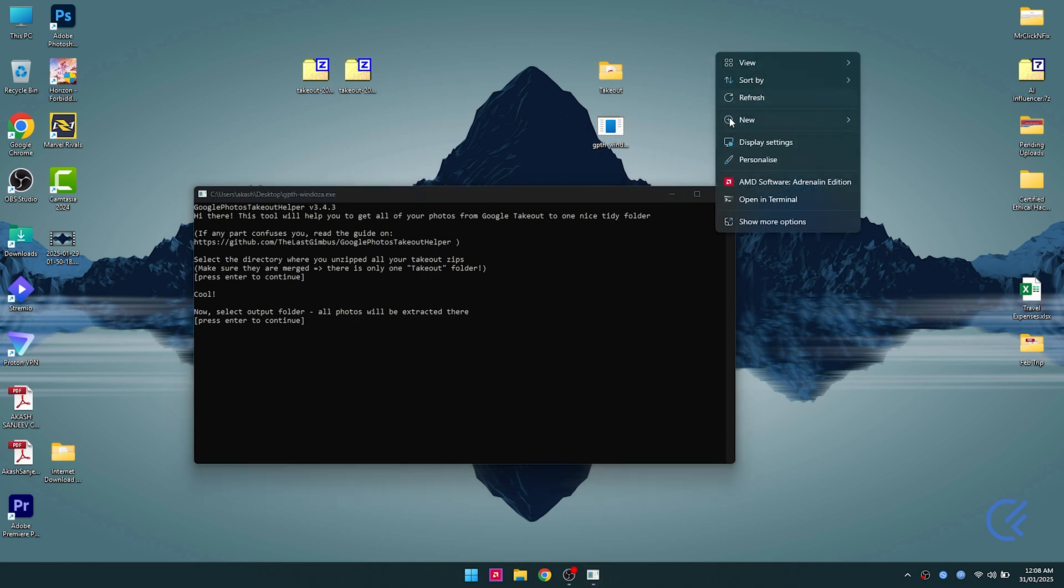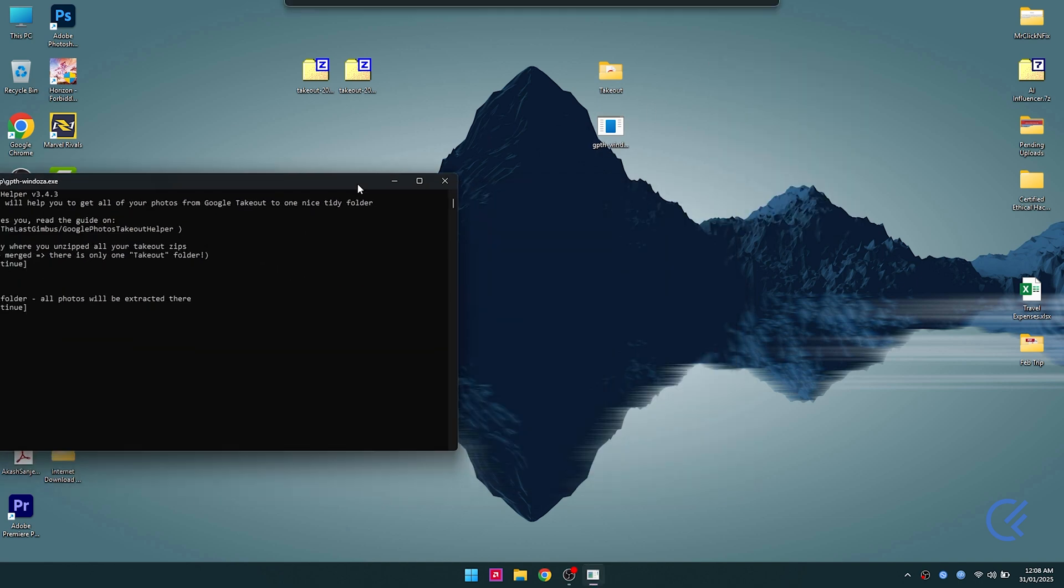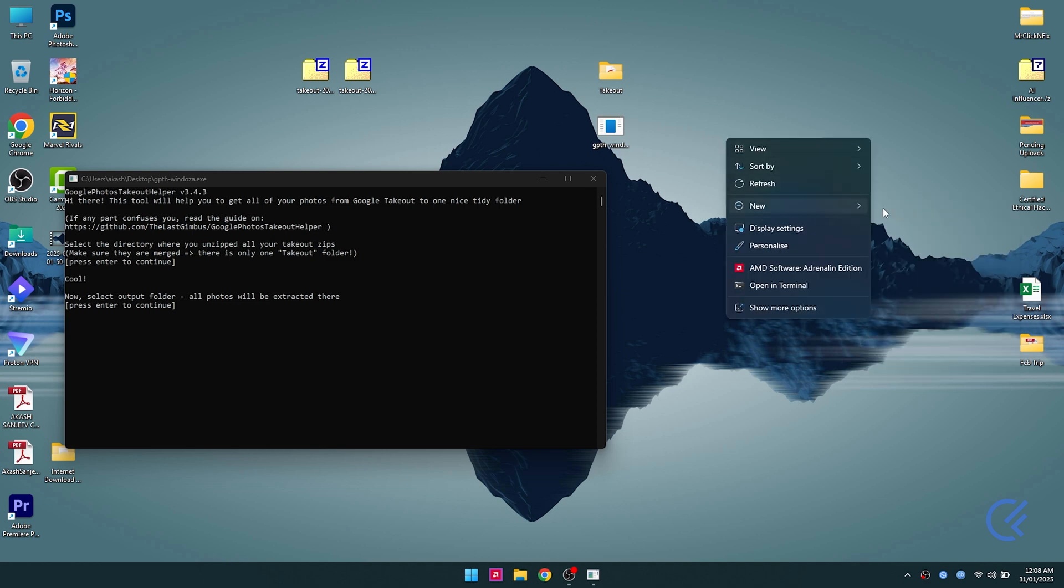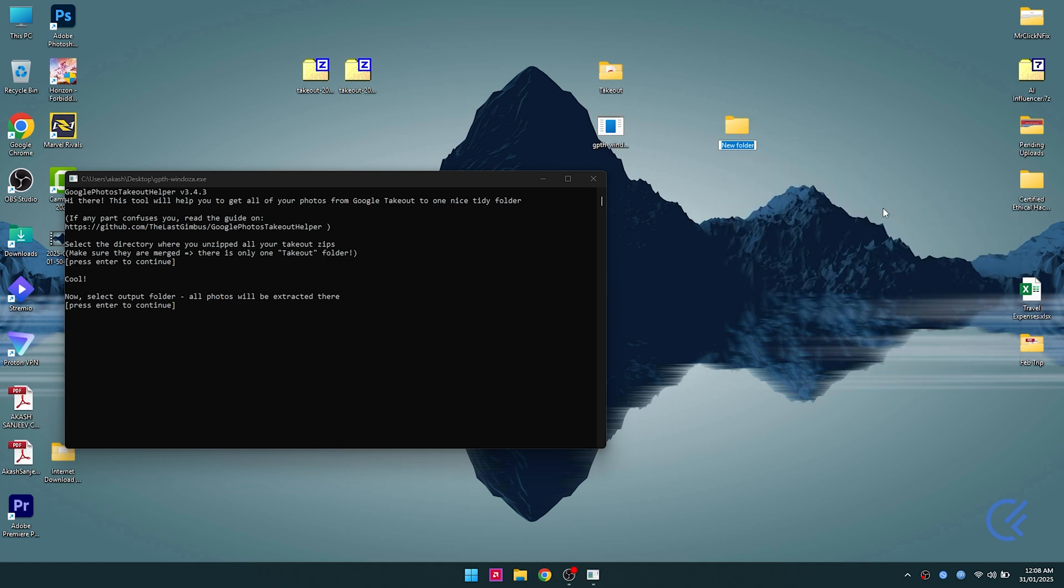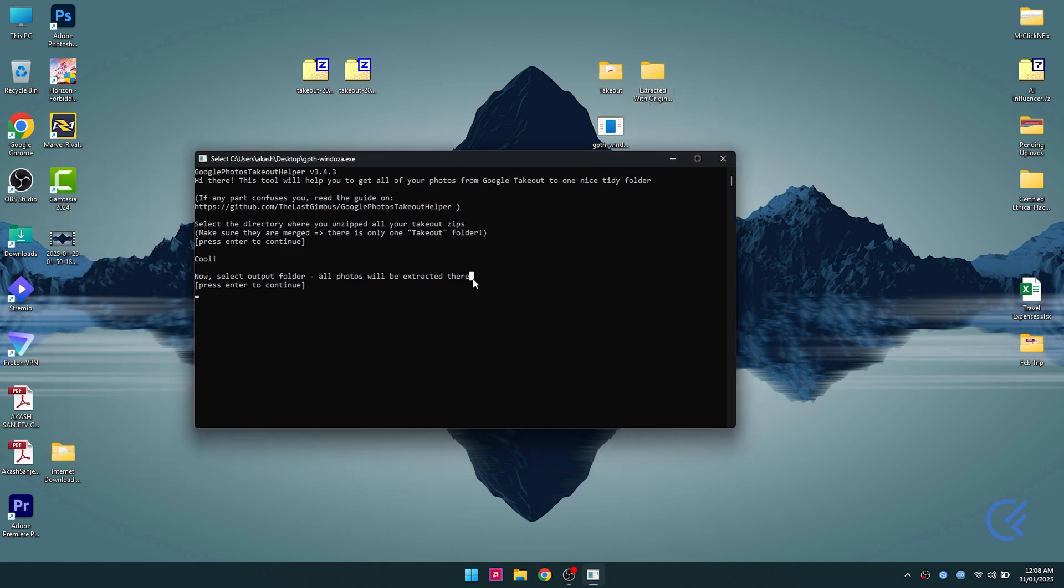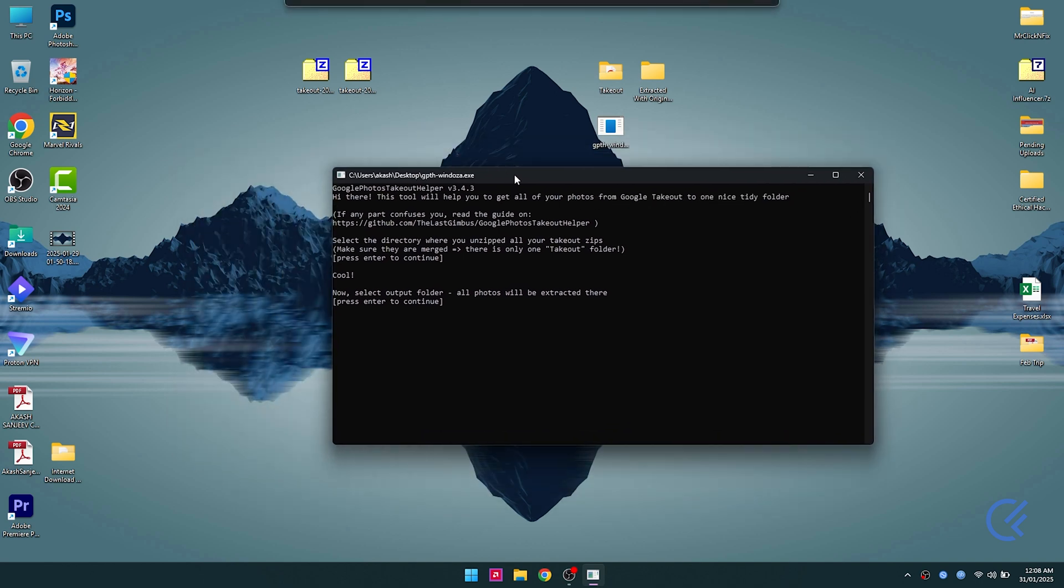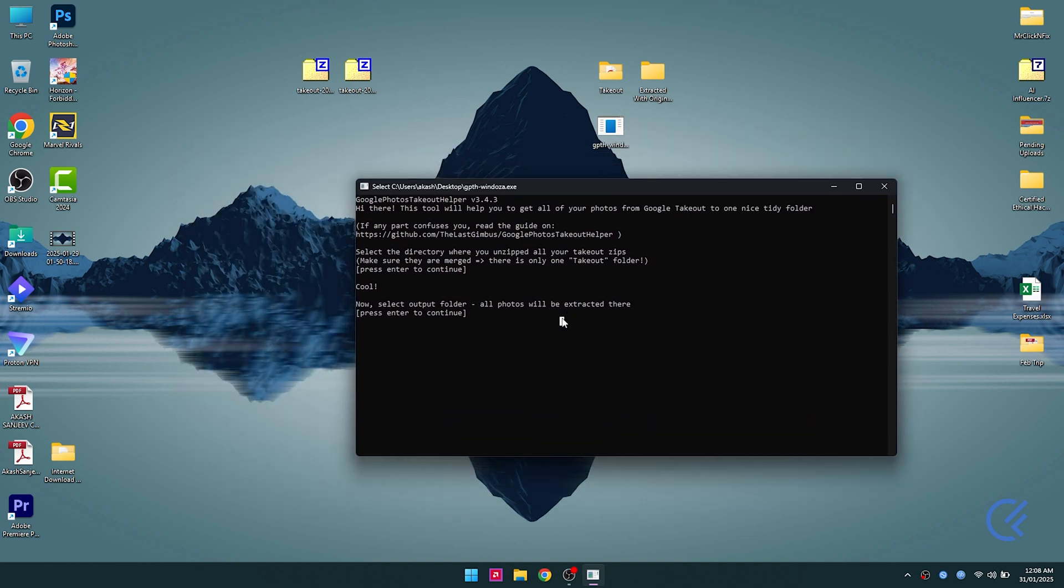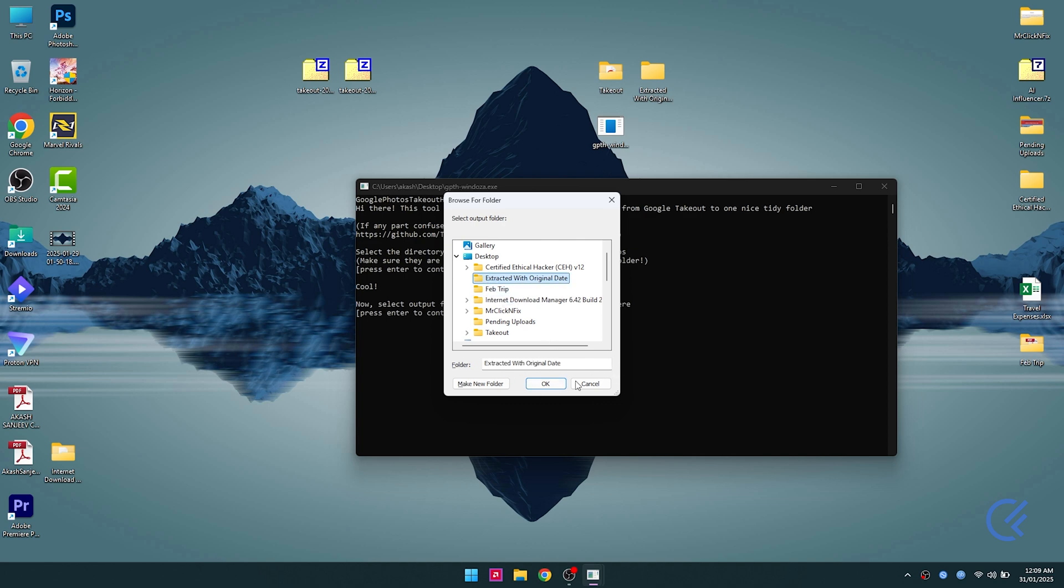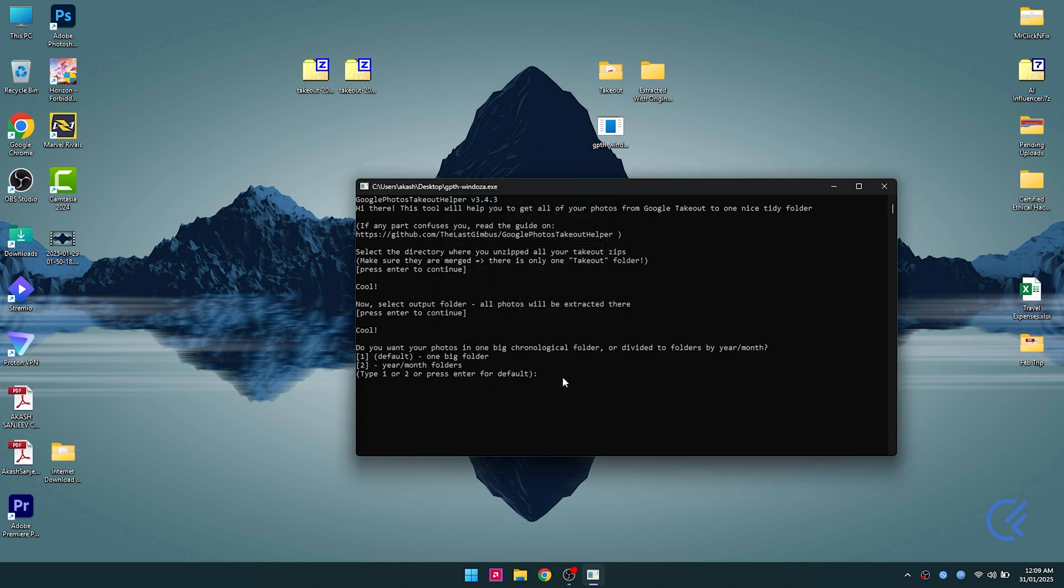Next, it's gonna ask you where do you want the extracted output. What you're gonna do is right-click on your desktop, click new folder, and name it extracted with original date, so you know where all the output files with the original data are gonna go. Hit enter again and you should be able to choose the extracted with original date folder.